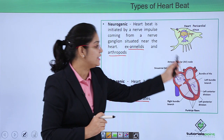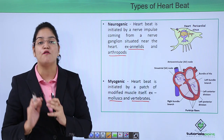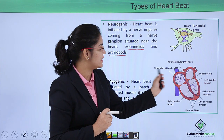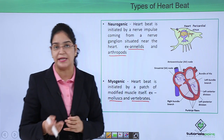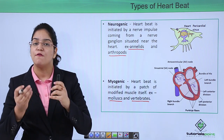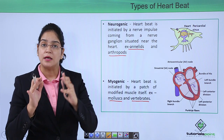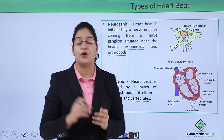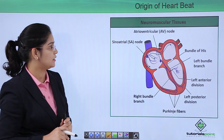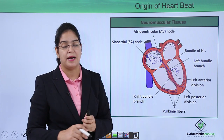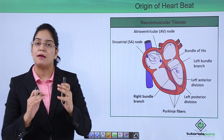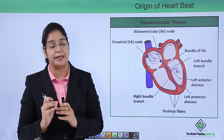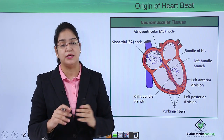In the myogenic heart — shown here as the human heart — the heartbeat is initiated by a patch of modified muscles. You can see these are the nodes: the SA node, AV node, bundle of His, and Purkinje fibers, which initiate the heartbeat. In the myogenic heart, the heartbeat is initiated by neuromuscular tissue.